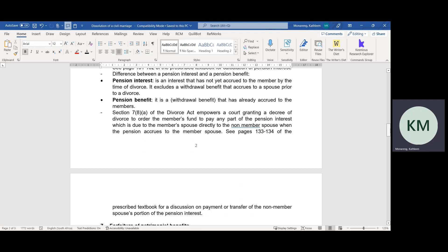Pension benefit is a withdrawal benefit that has already accrued to the member — basically, it is a pension that has already been withdrawn and the money has already been paid over to the spouse. Pension interest, on the other hand, is the one that is still in the hands of the pension administrators.